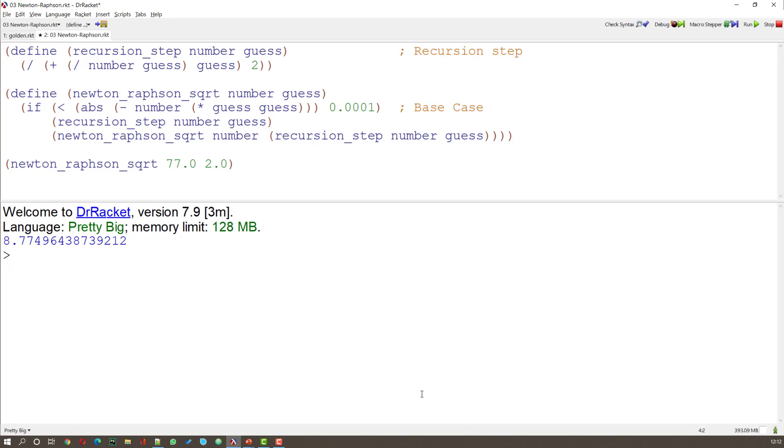And that's where we're calling that particular definition, that function. So that function is being used in here. And if I run this what I've got is the output 8.77496 and so on. So it's saying that the square root of 77 is 8.77 and so on.